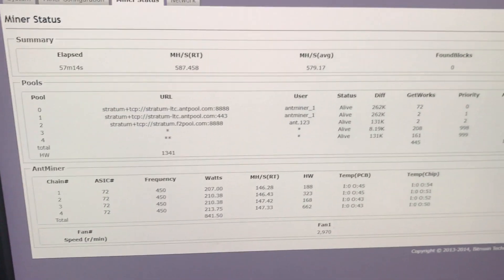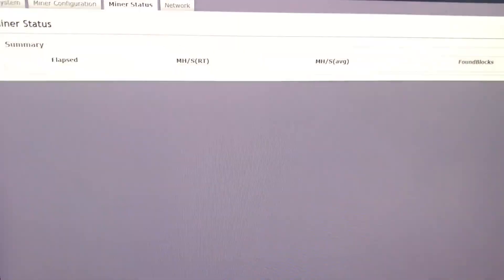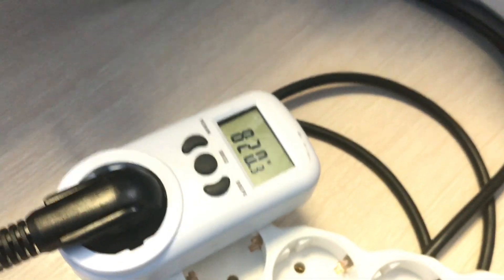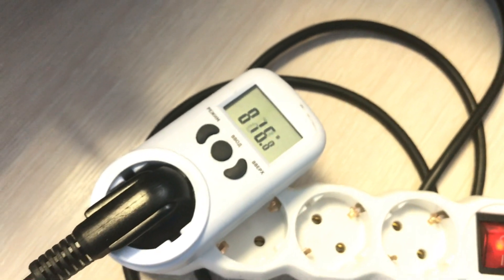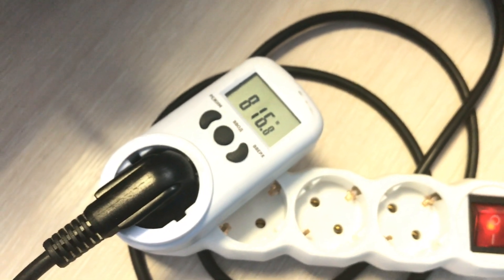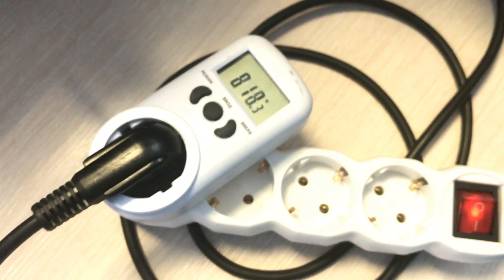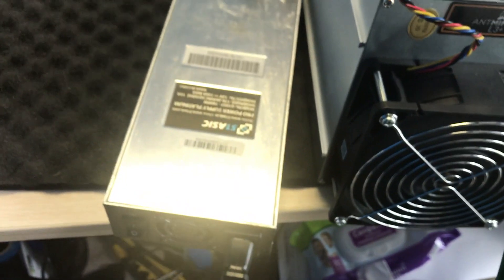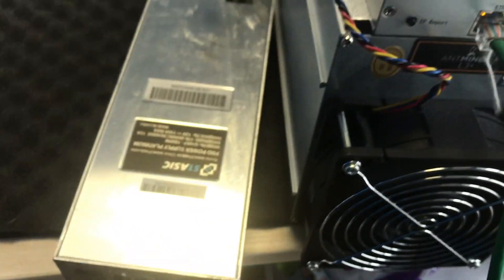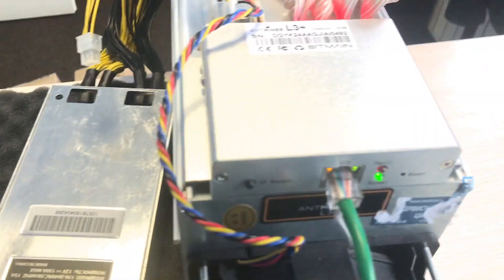Let's take a look at our wattmeter. Here it shows 820, 816. You can see this reserve I told you about in the web interface. Here we have the usual L3+, the usual power supply ASIC 51.